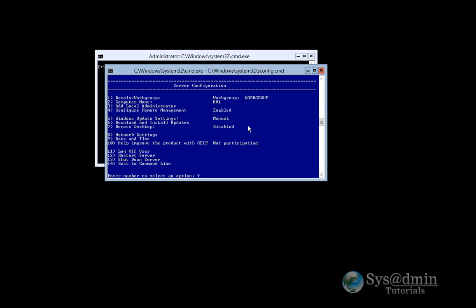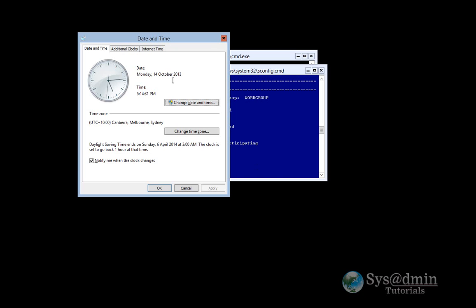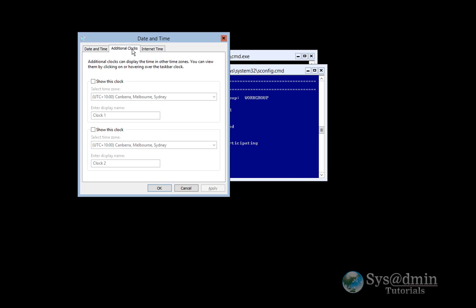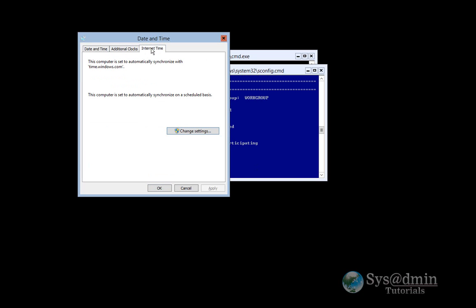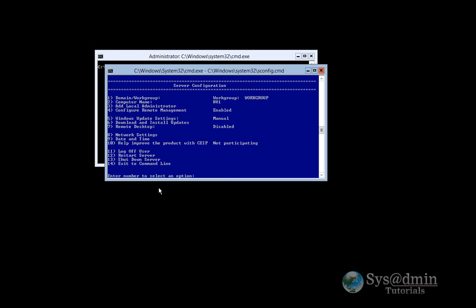Press option 9 and just check on the date and time. Looking at my local PC and my Hyper-V PC, the date and time looks correct here. You can also set up additional clocks and an internet time service as well. So click OK there.